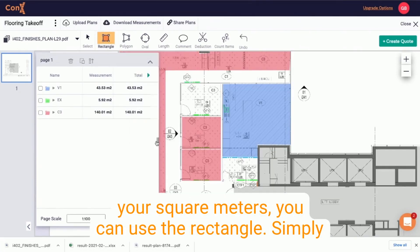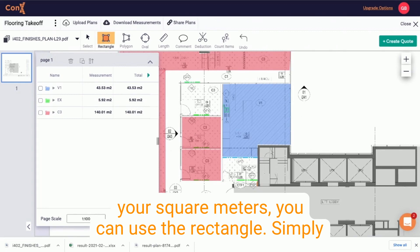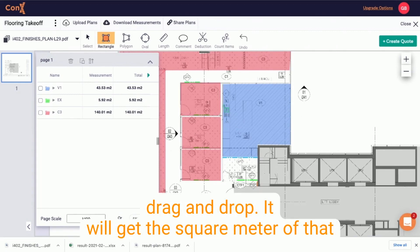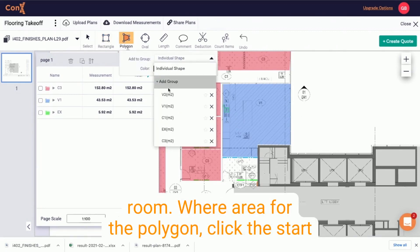To get your square meters, you can use the rectangle. Simply drag and drop and it will get the square meter of that room or area.